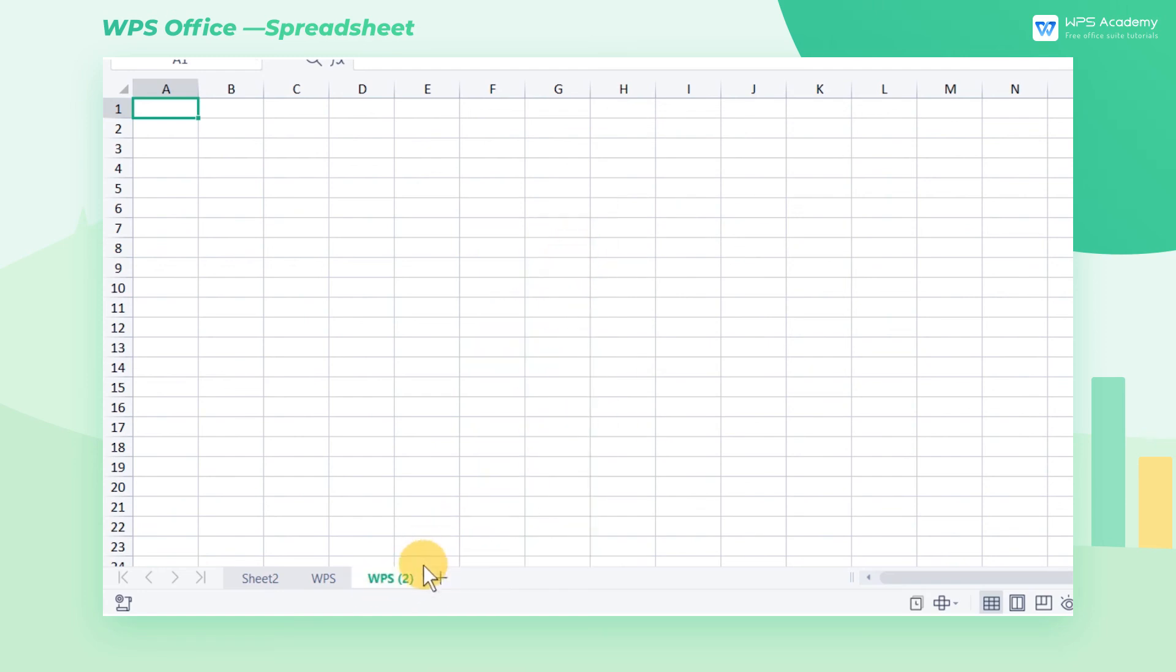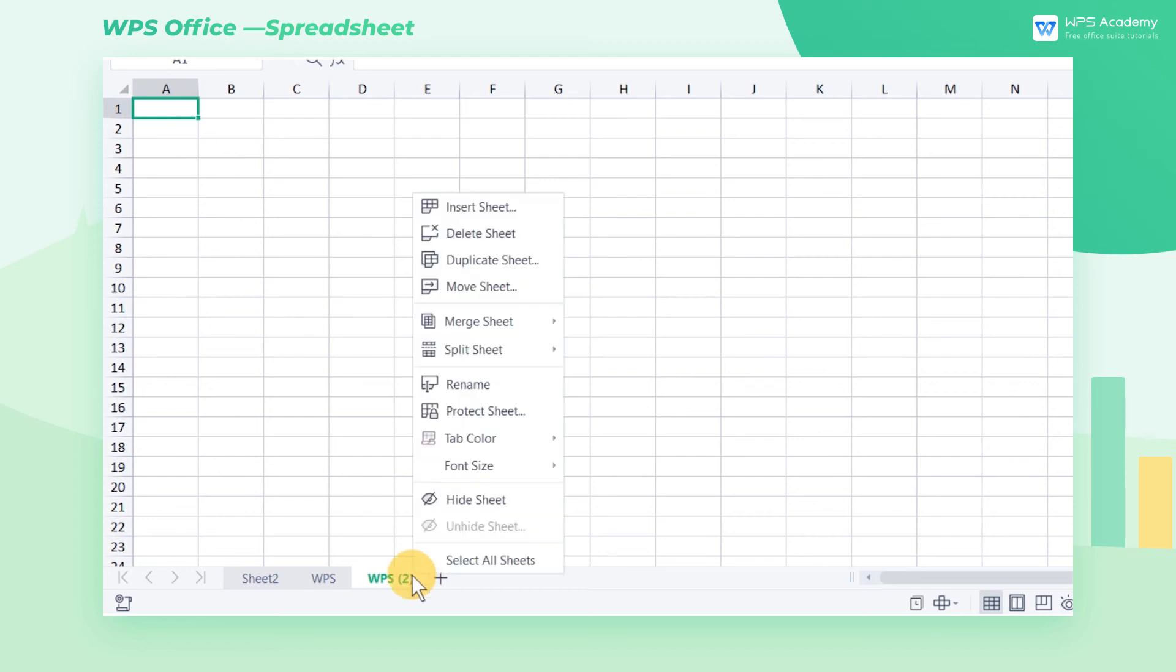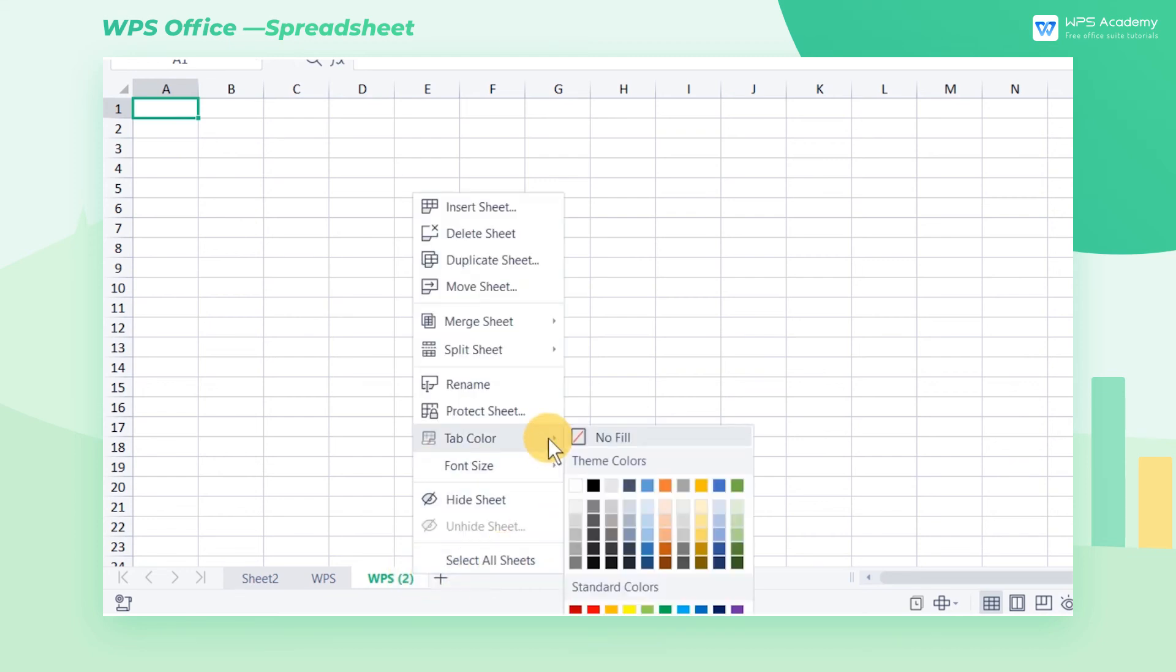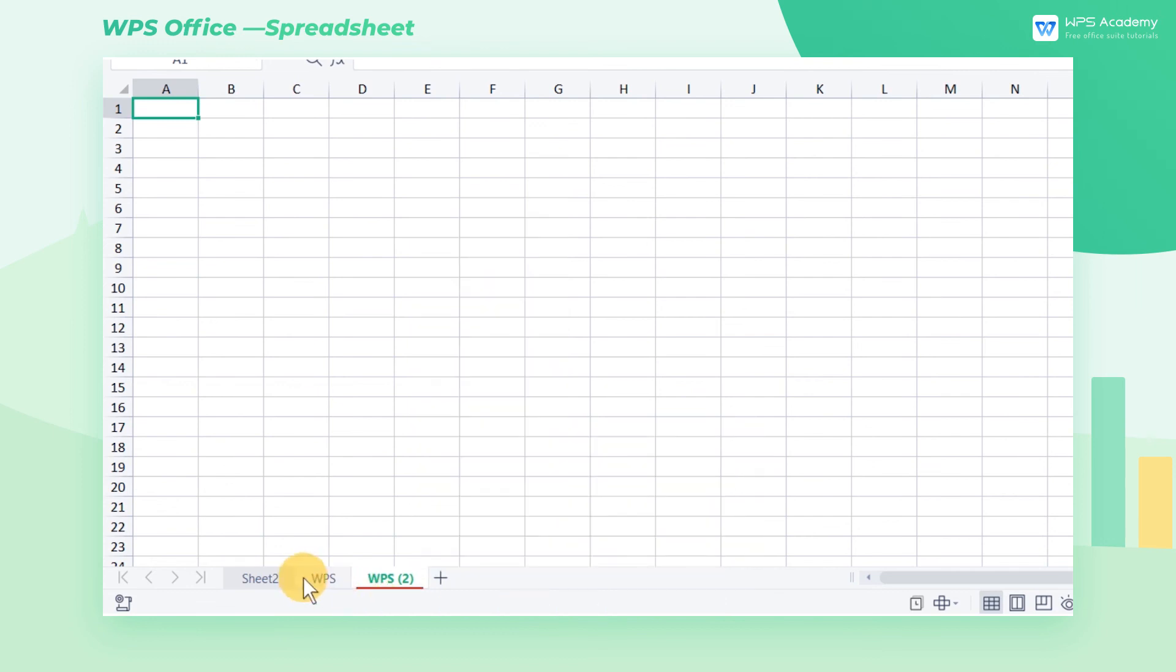When we need to deal with many worksheets at work, we can mark important worksheets with colors so we can quickly locate the needed worksheet.